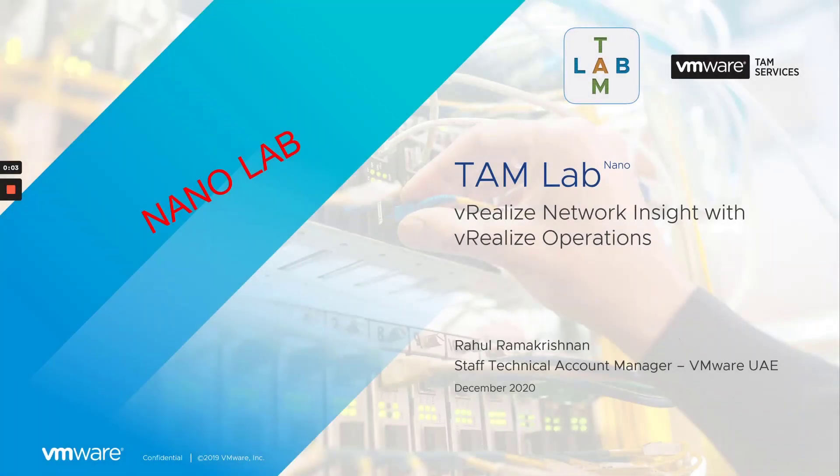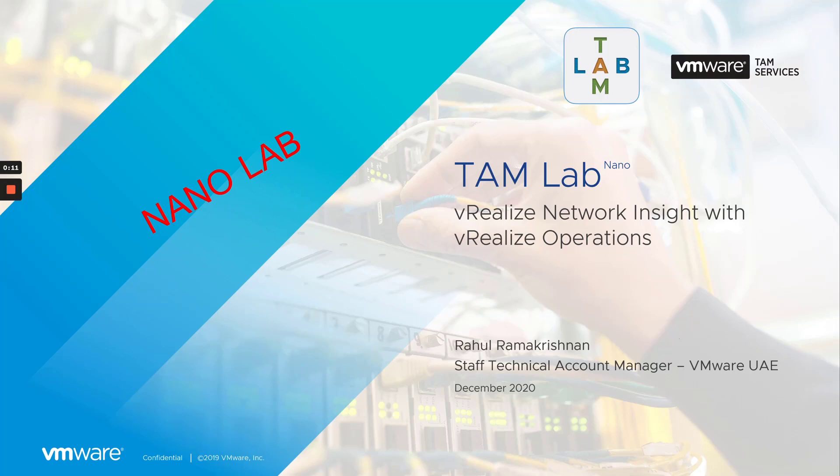Hello, everyone. Welcome to this edition of our TAM NanoLab series. I'm Rahul Ramakrishnan, part of the Technical Account Manager team at VMware.